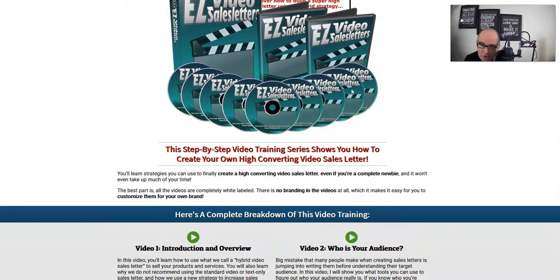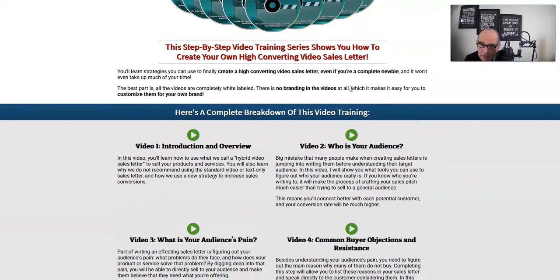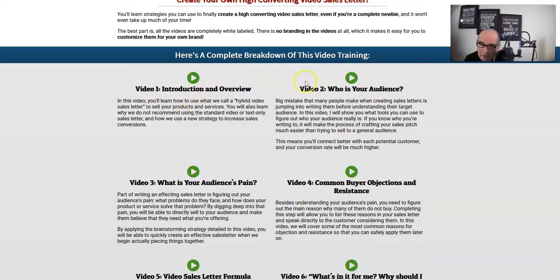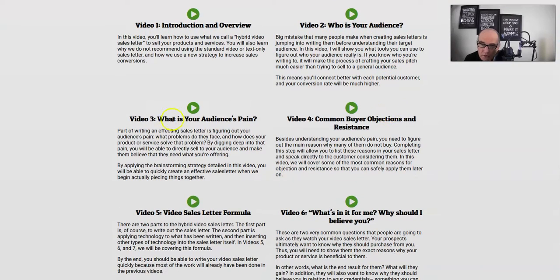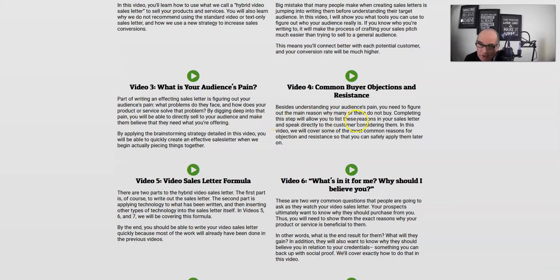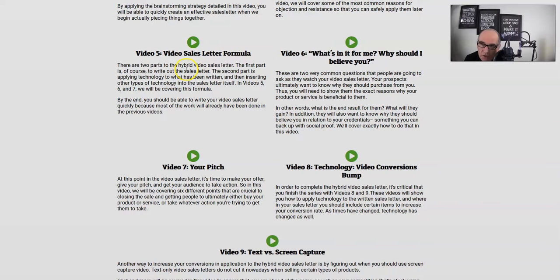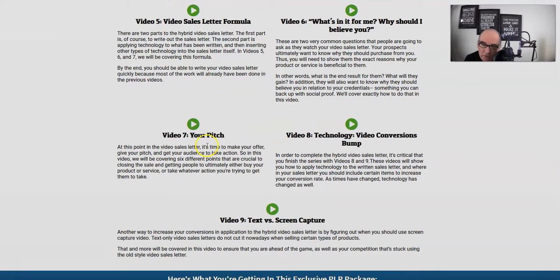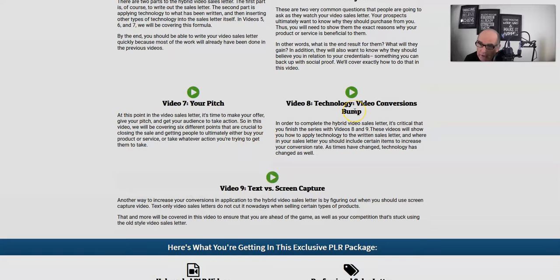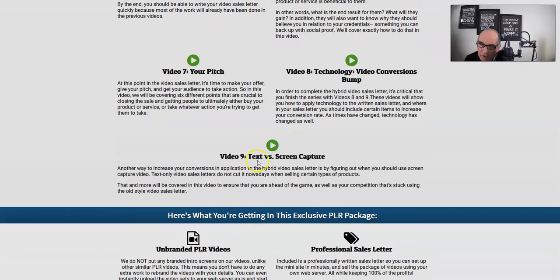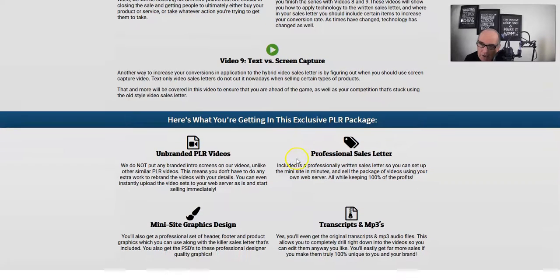This PLR course is all created for you, and running down the sales page you get a complete breakdown of the video training. Video 1: Introduction and Overview. Video 2: Who is Your Audience. Video 3: What Your Audience is Paying — basically what's going to create their interest in what you recommend and sell to them. Video 4: Common Buyer Objections and Resistance. Video 5: Video Sales Letter Formula. Video 6: What's In It For Me — Why Should I Believe You. Video 7: Your Pitch. Video 8: Technology and Video Conversion Bump. Video 9: Text vs. Screen Capture.